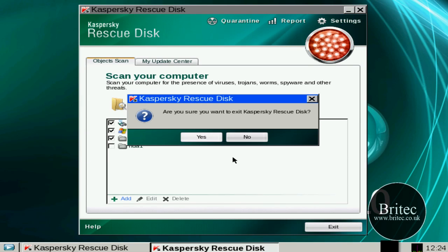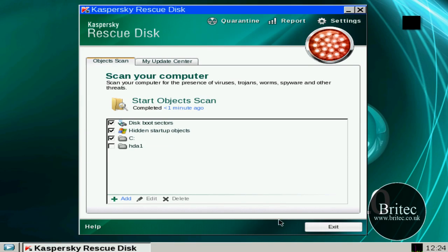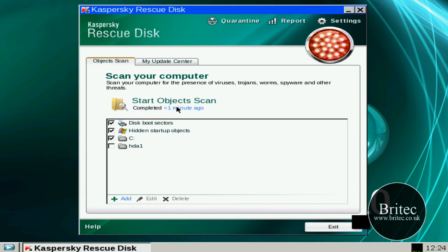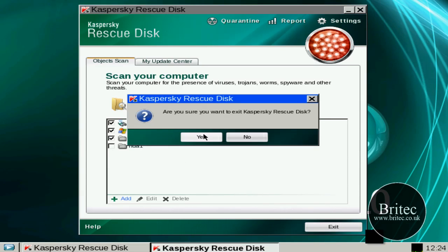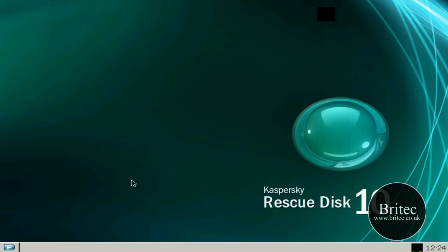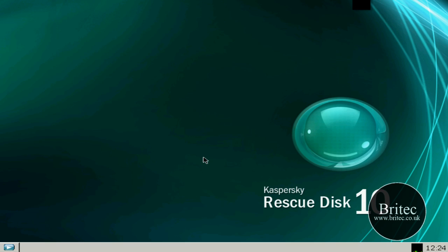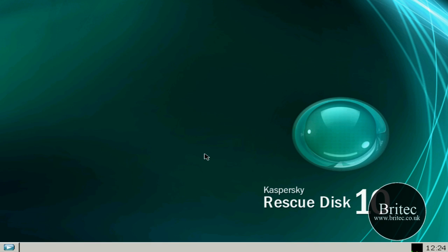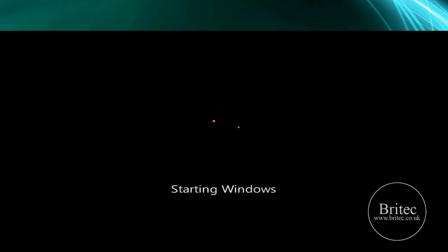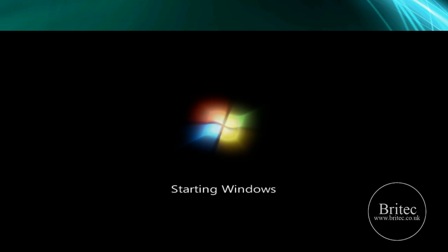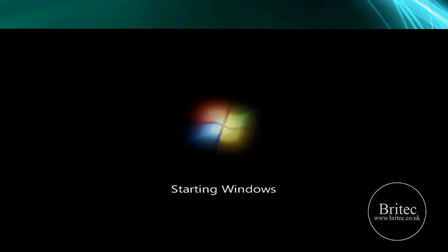So I'm just going to exit this now and see how we fare, see if we can boot it up. Ok, so we'll start to see if we can boot up now on the system. Now this system wasn't booting at all, it had too many infections on it. So hopefully Kaspersky has done a good job at removing those, allowing us to get to the desktop so we can then do some more scans from the desktop.